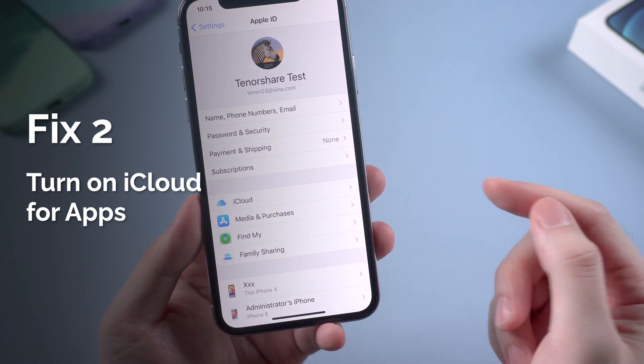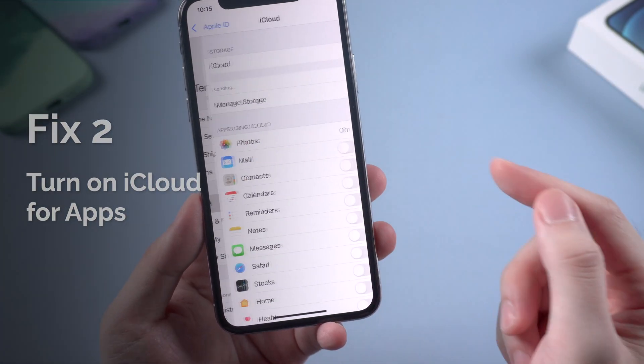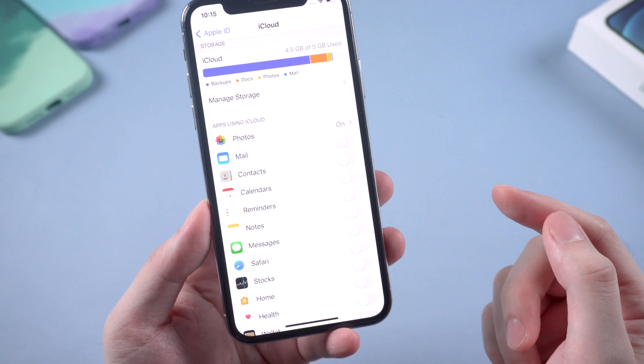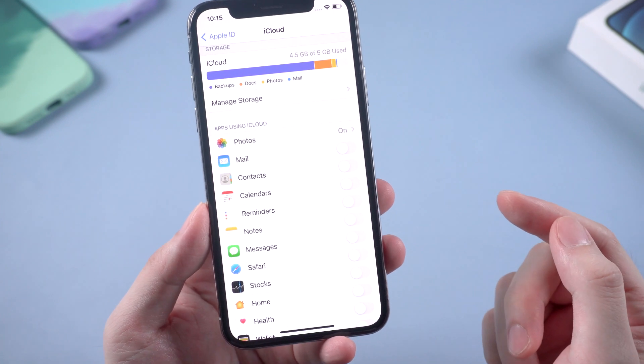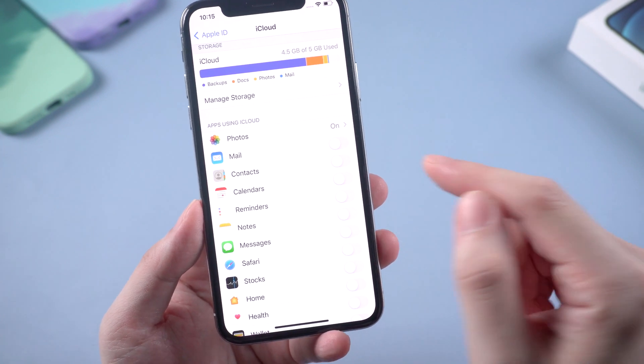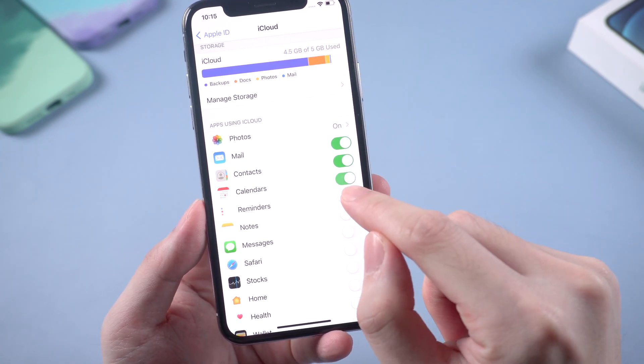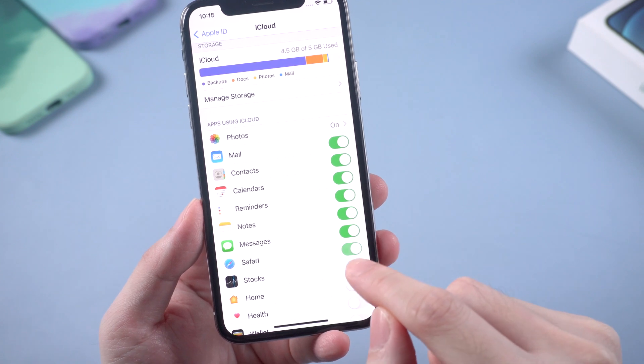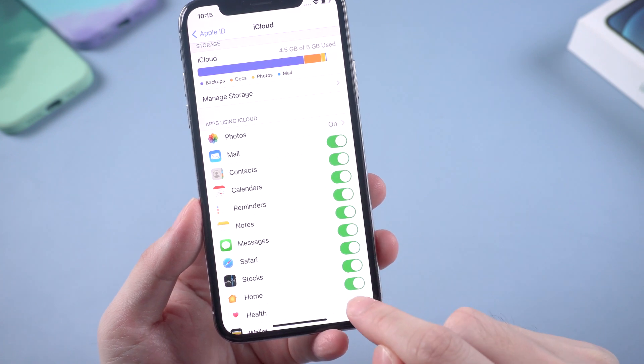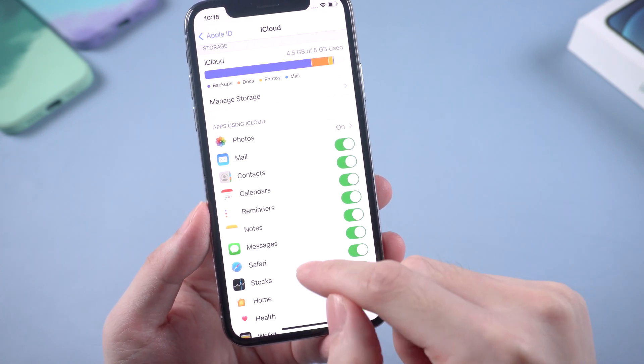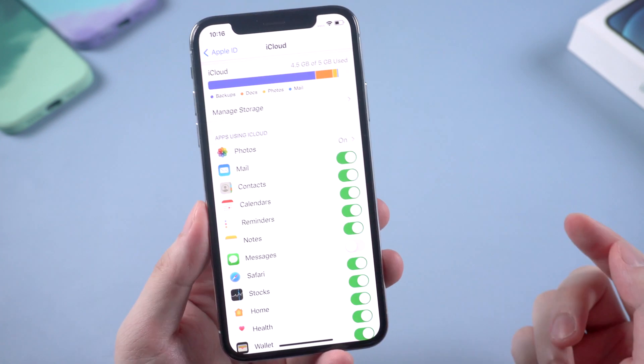You can also turn on iCloud button for other apps. Also in iCloud settings, you can turn on the button for apps like mails, contacts and etc. It will help upload the data to iCloud, which can also save your local storage.